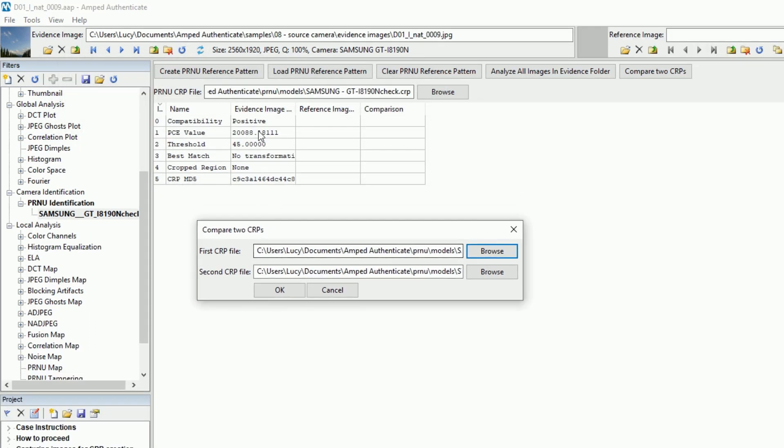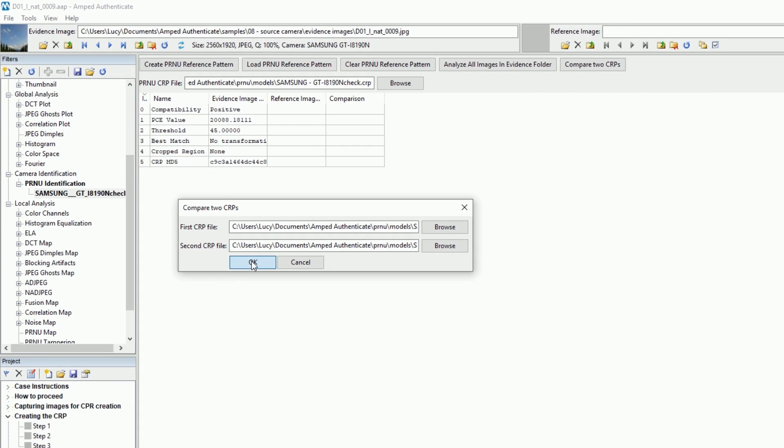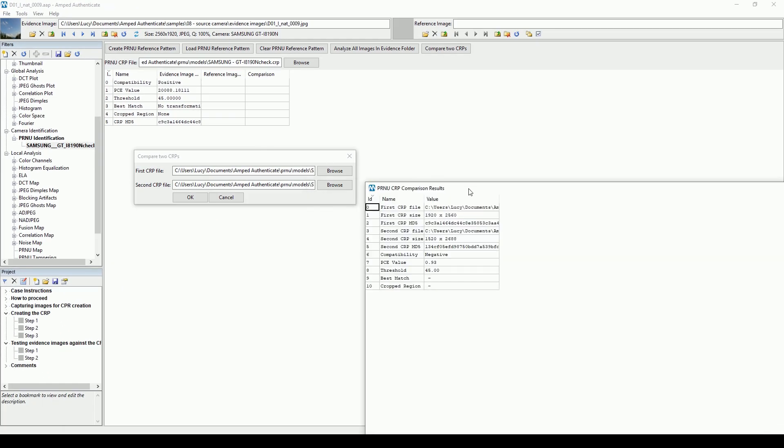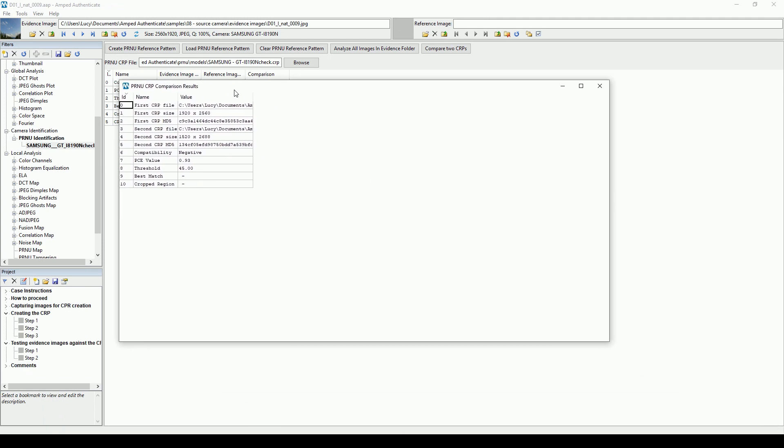Just create a CRP from each set of images then click on the new compare to CRPs button available within the PRNU Identification filter.